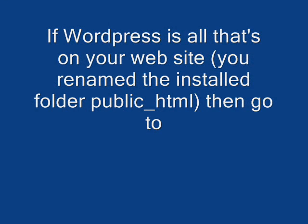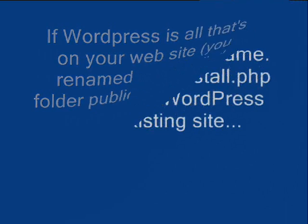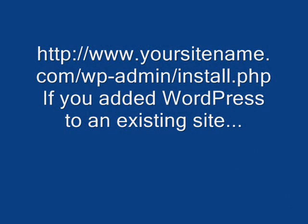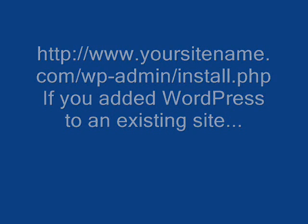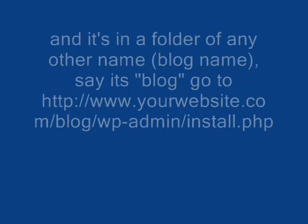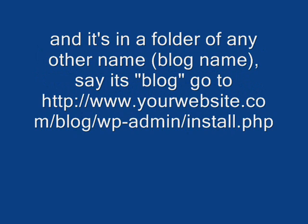To find that, if WordPress is all that's on your website, you can rename the installed folder to public_html, then go to www.yoursitename.com/wp-admin/install.php. If you added WordPress to an existing site in a folder with any other name, say it's blog, then go to yourwebsite.com/blog/wp-admin/install.php.